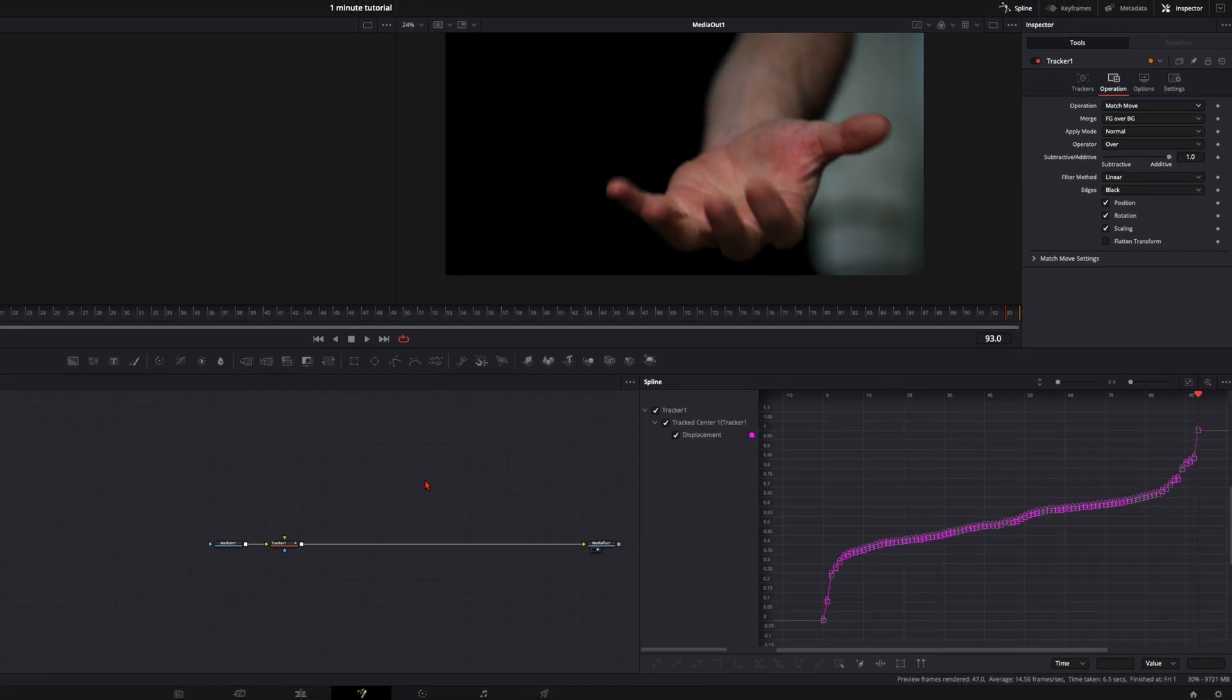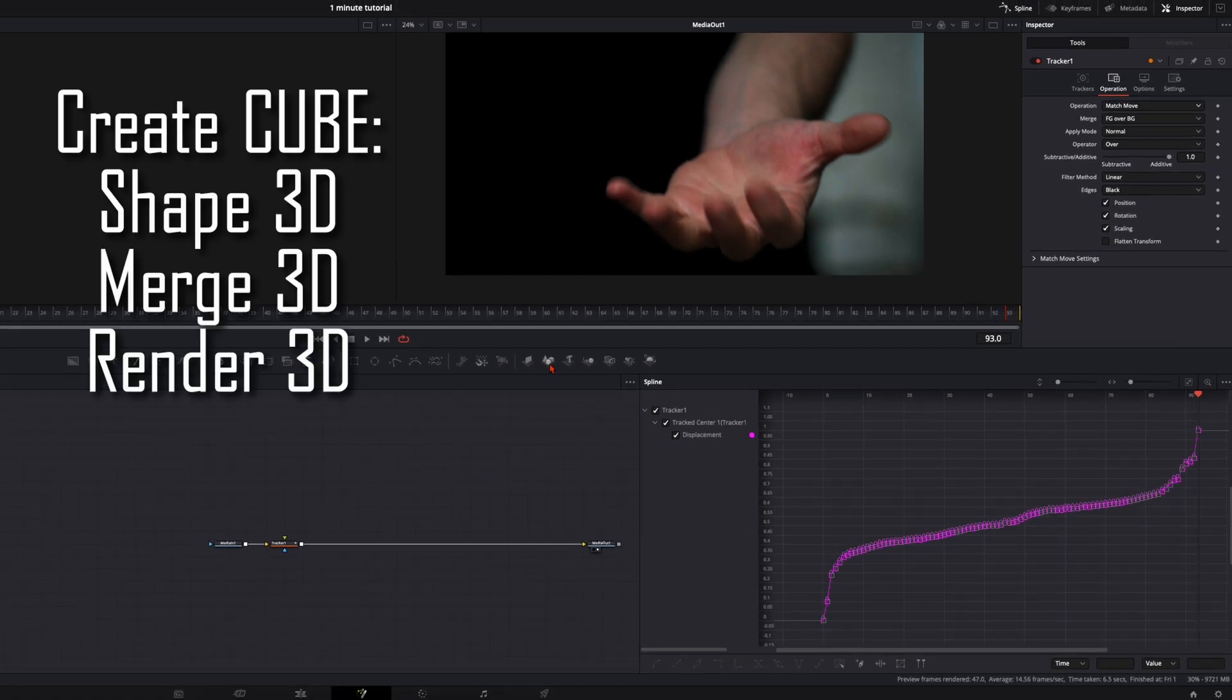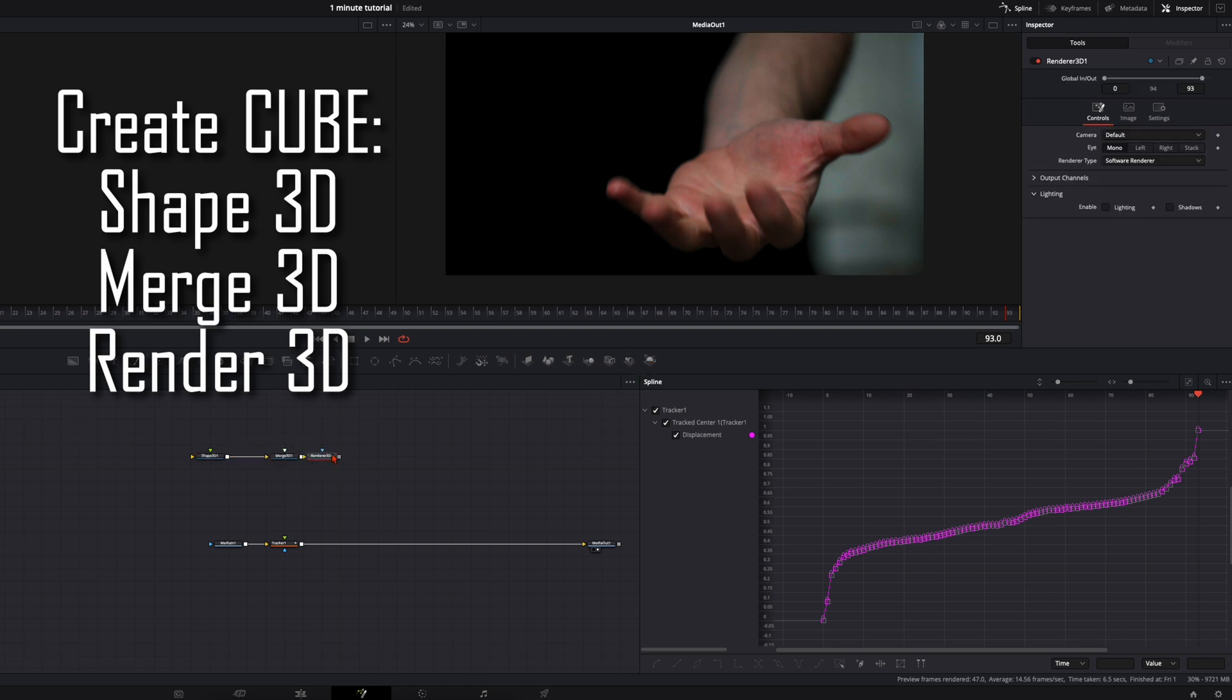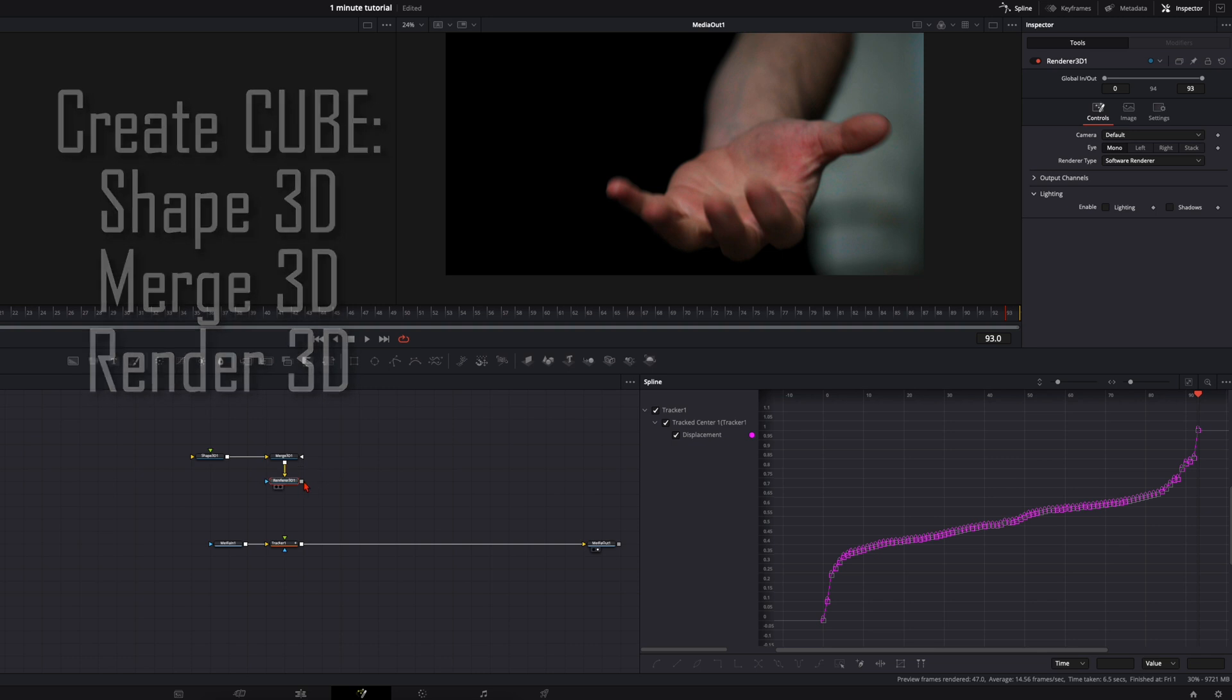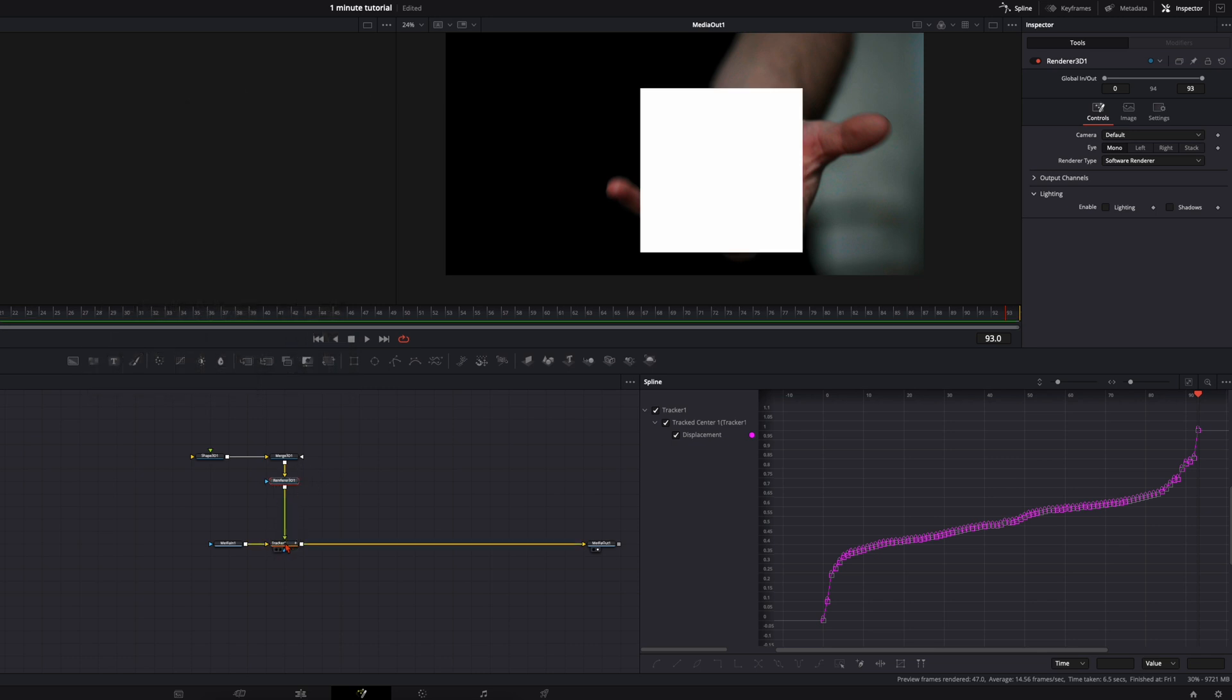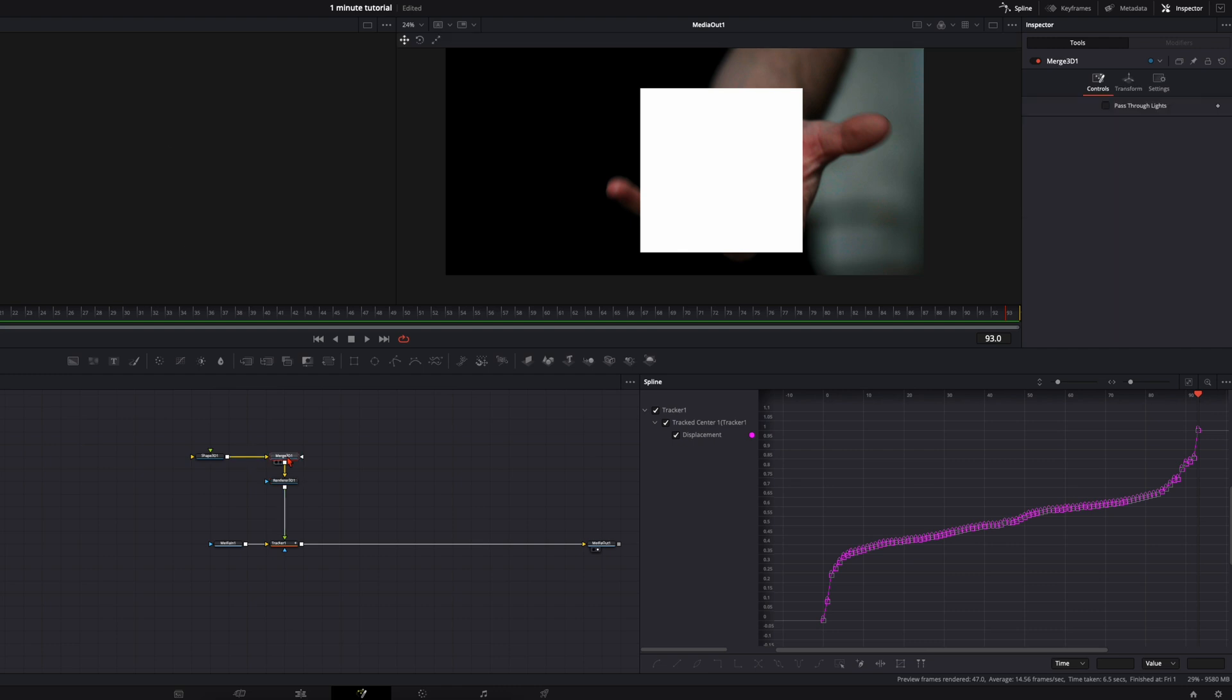To create our cube we need here the shape 3D, then we need a merge 3D and a render 3D. Connect the render 3D to your tracker and you got something like this.